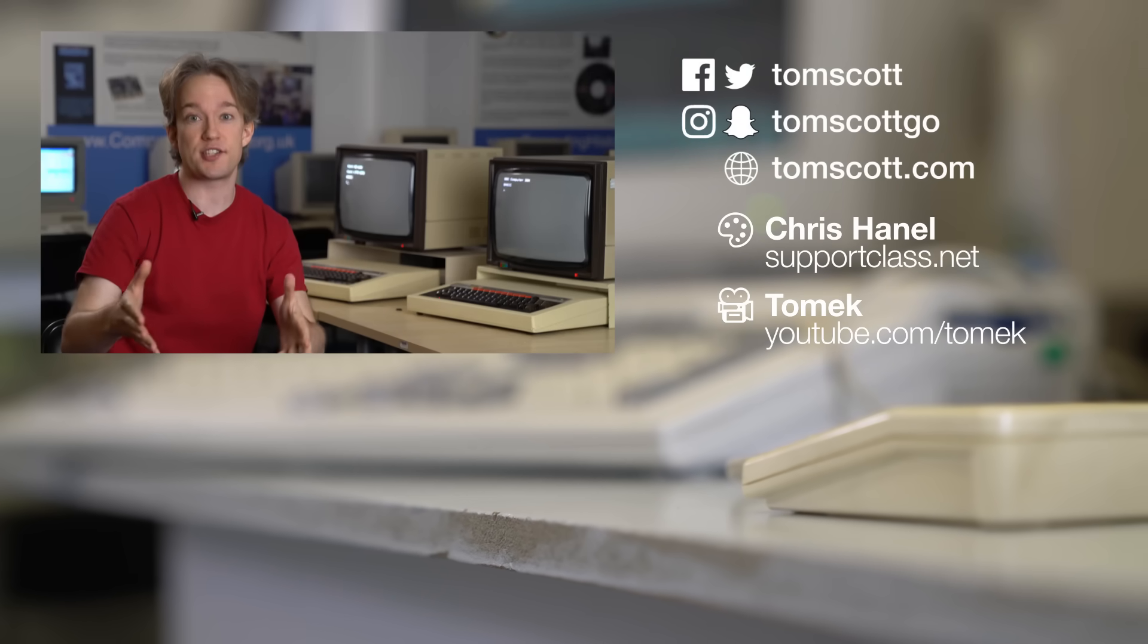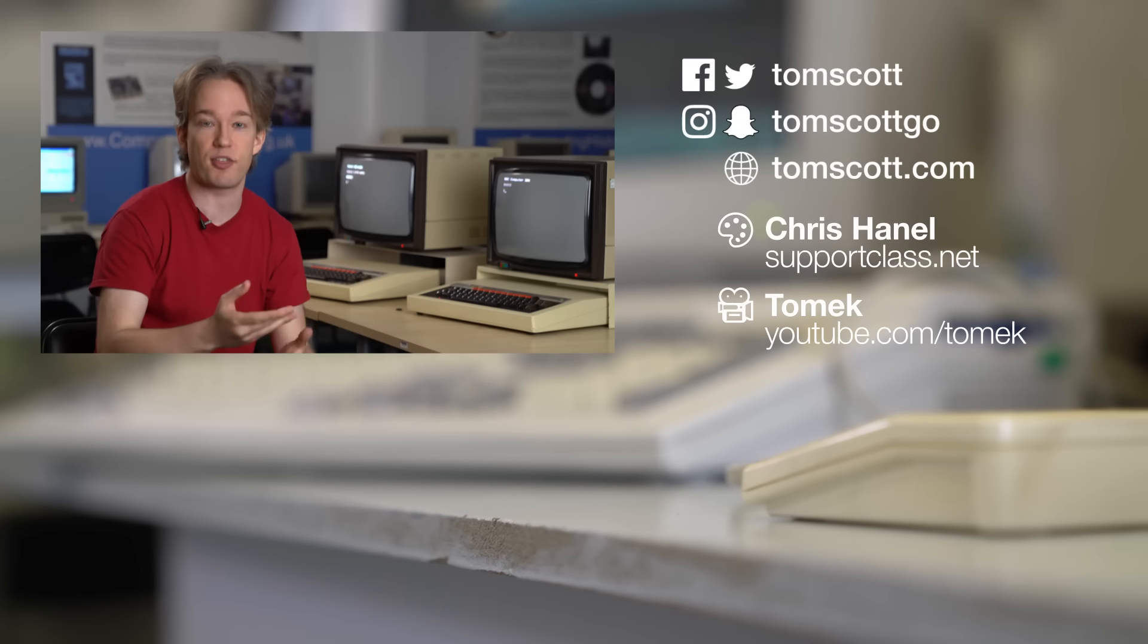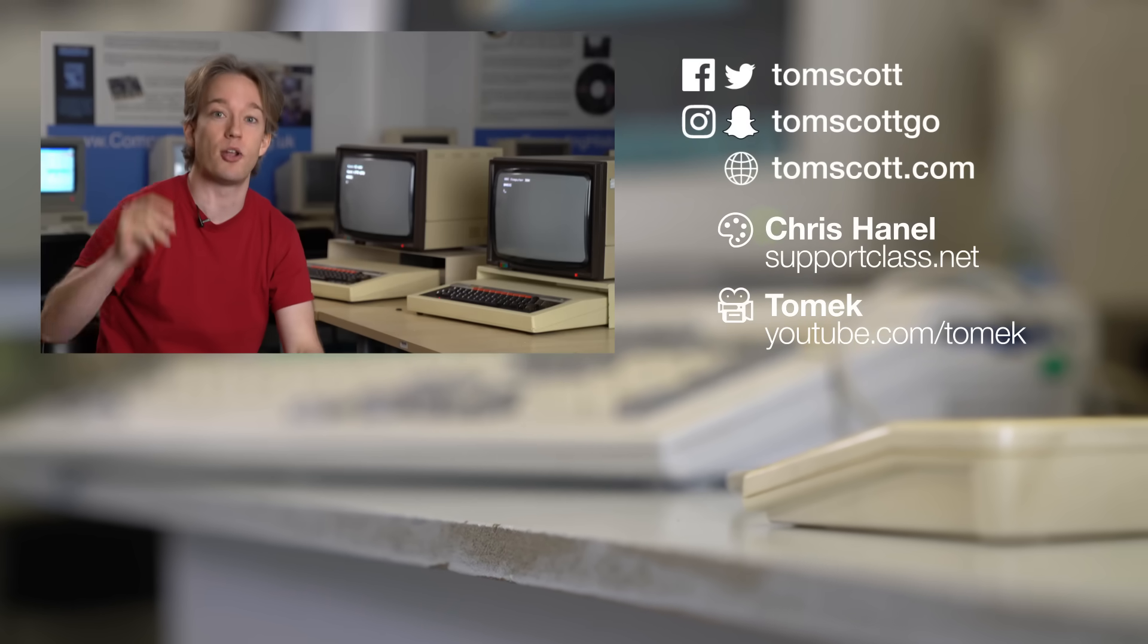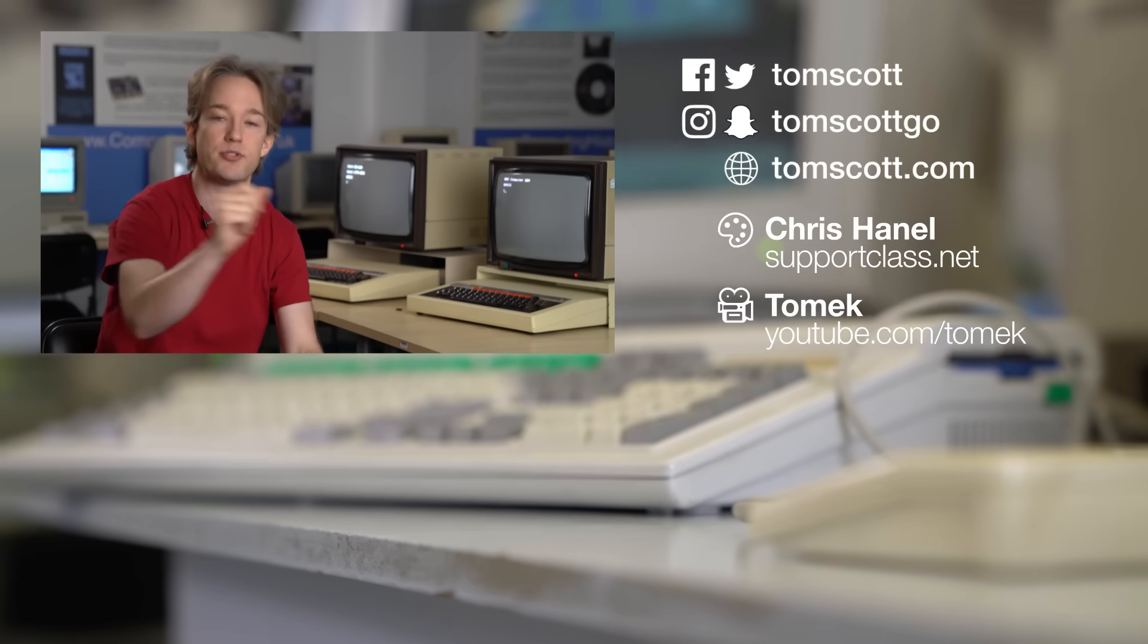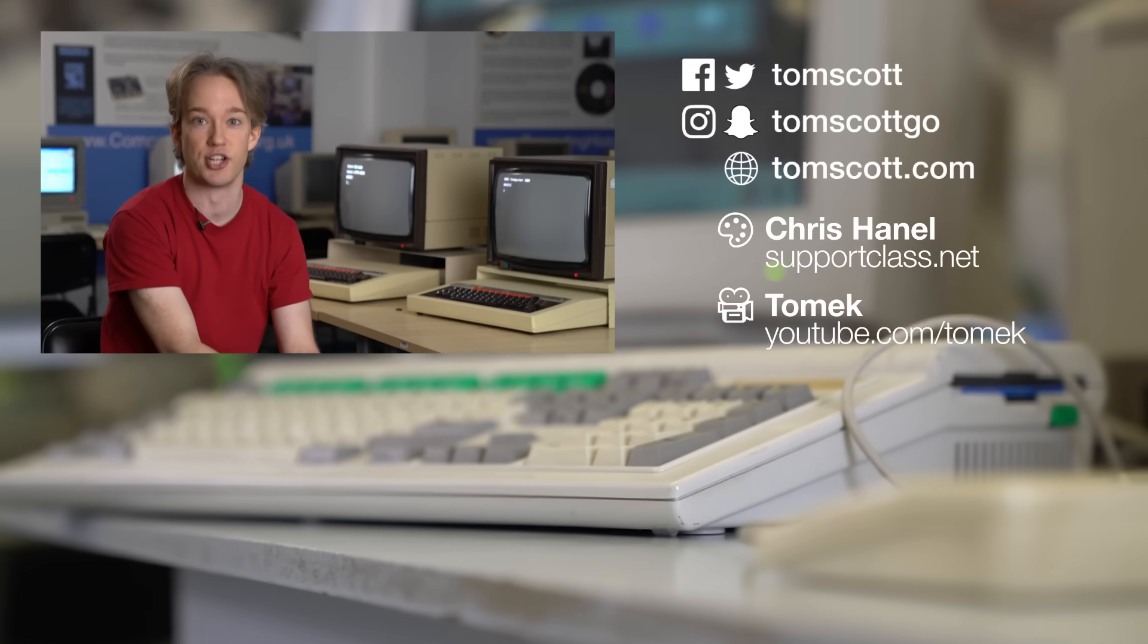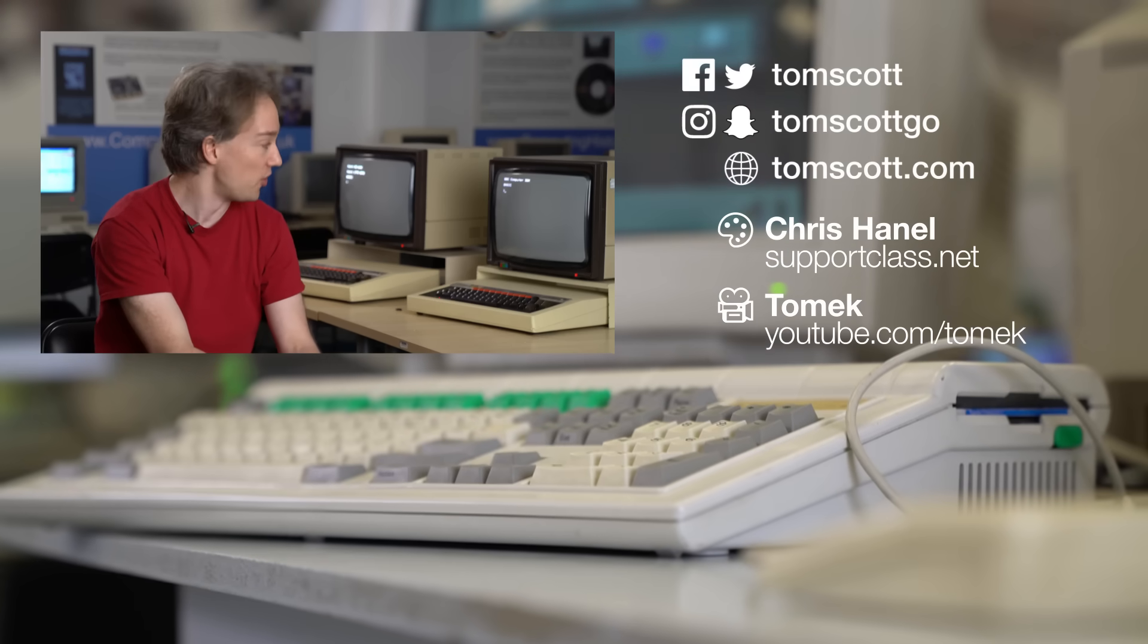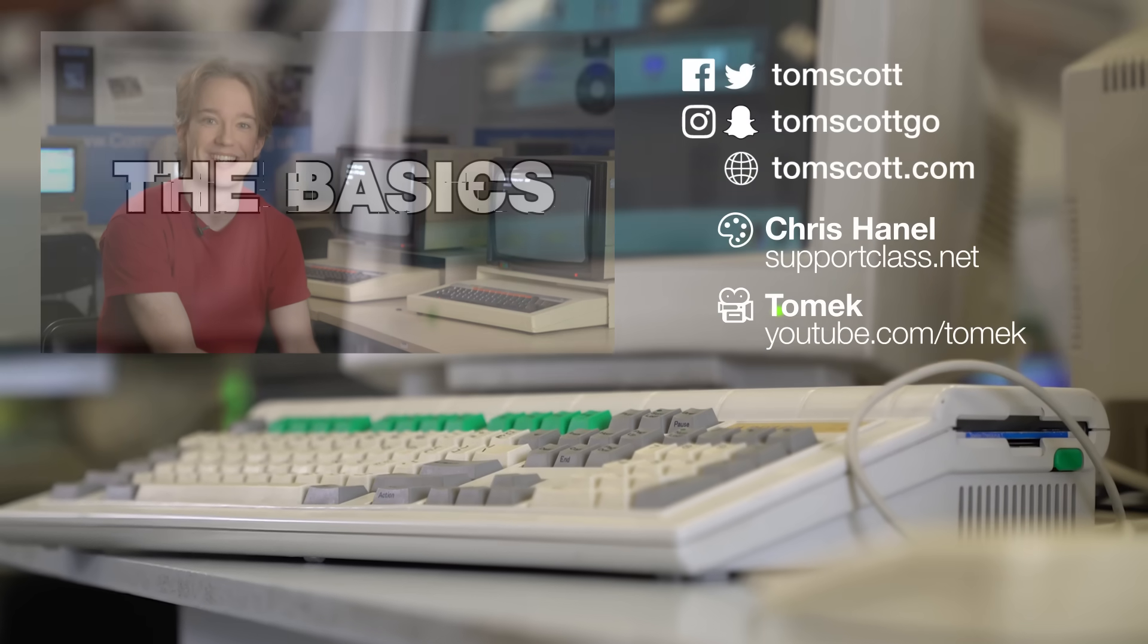Thank you to all my proofreaders who helped with that script, thank you to my graphics team, and also thank you to the Centre for Computing History in Cambridge for letting me film with their old kit.